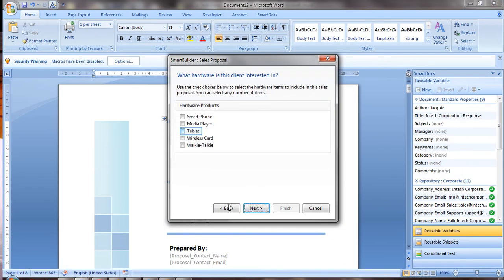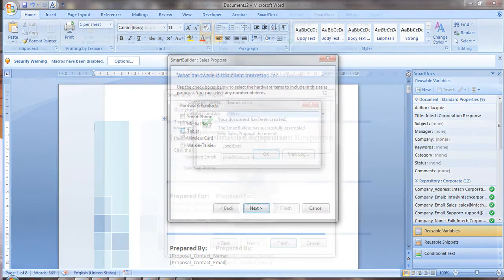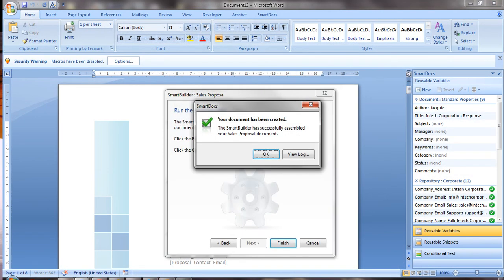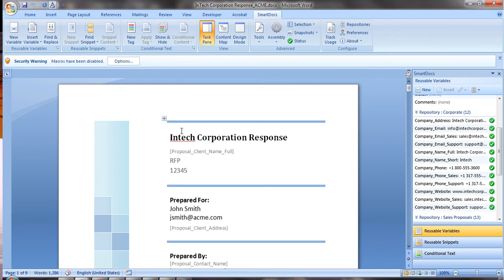The best part of SmartBuilders is that you can control how much customization can be done to tailor the proposal to the client. Integrate with your CRM to further streamline the process.